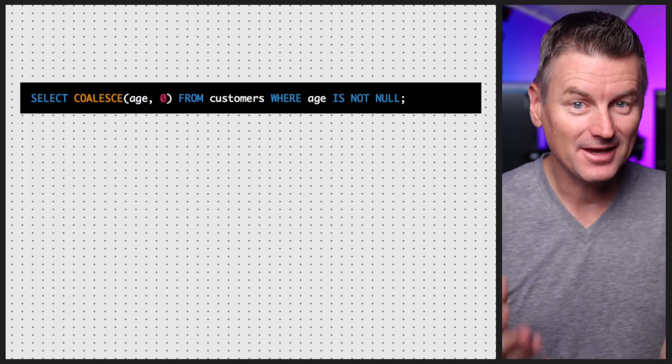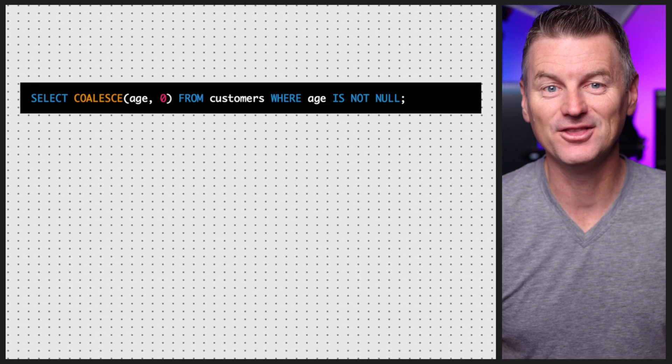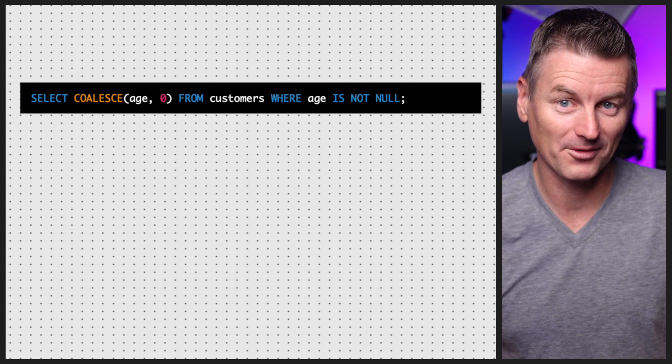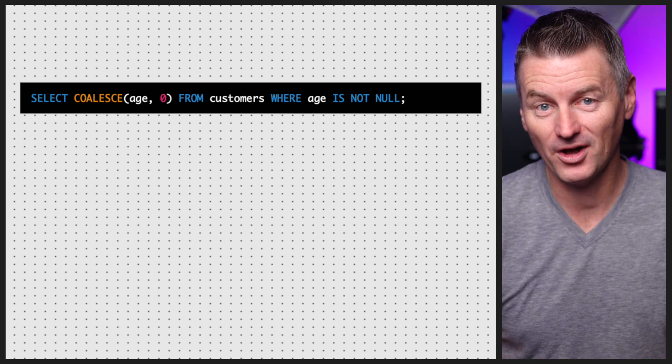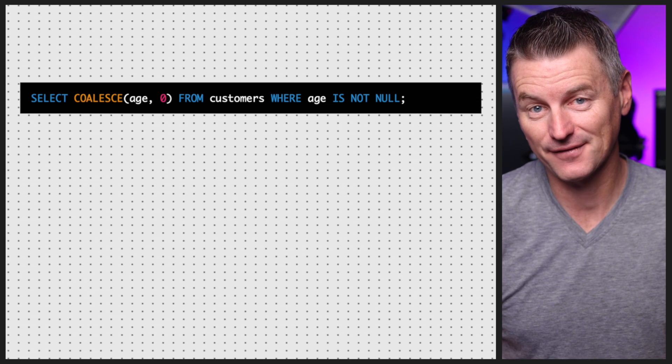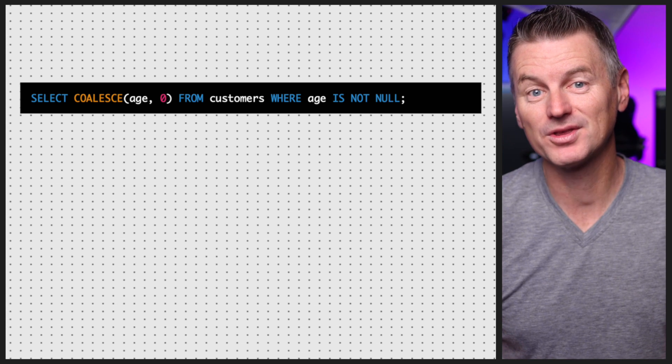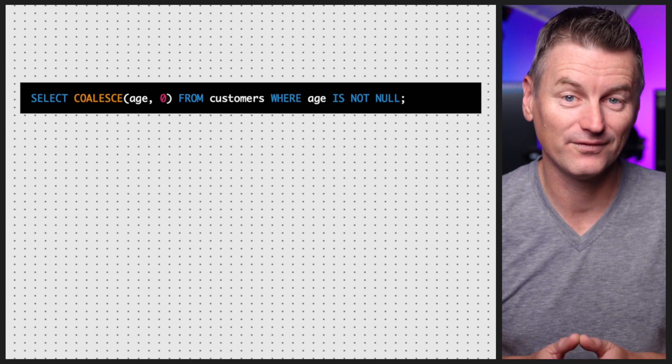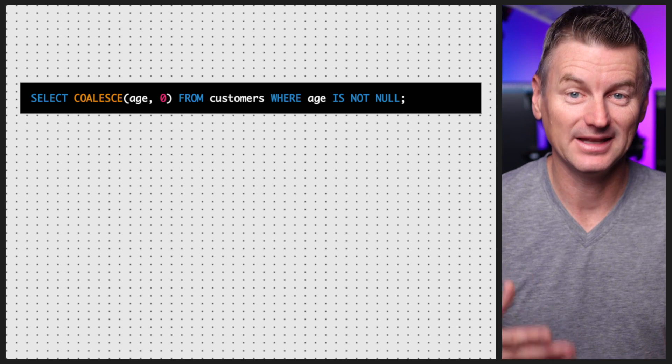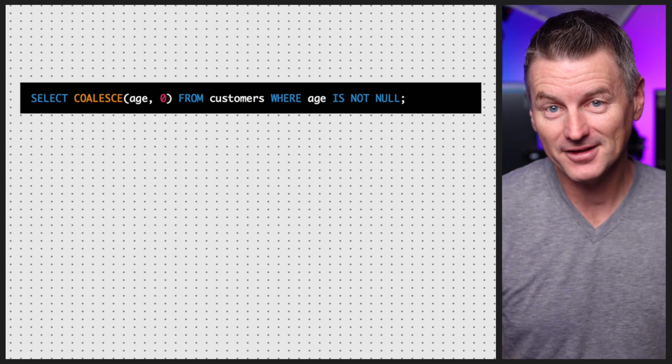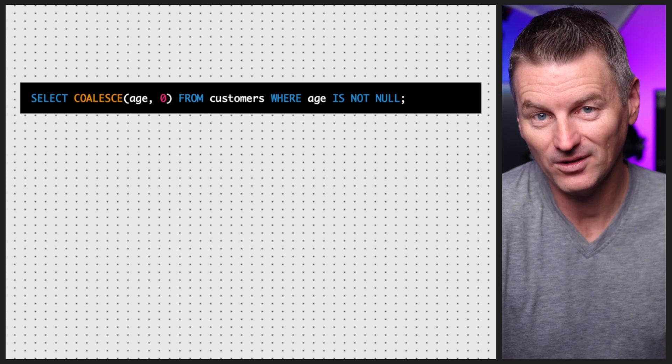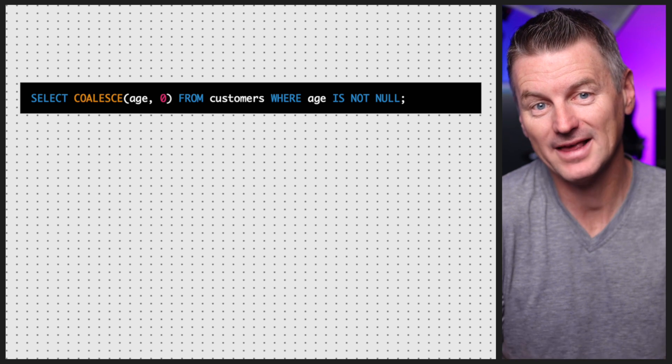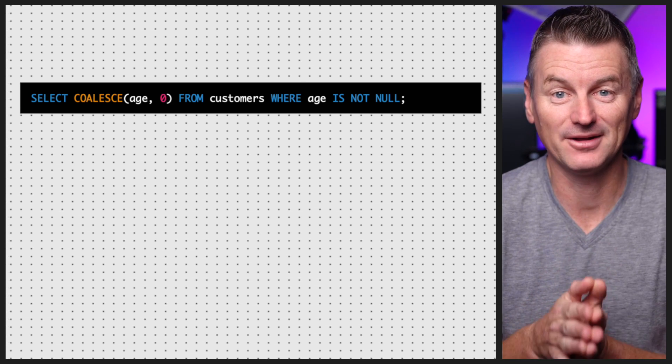In SQL you can use the IS NULL and IS NOT NULL operators to check if a value is null or not, and you can use the COALESCE function to return the first non-null value in a list of values. For example, here's how you'd use the IS NOT NULL and COALESCE functions to handle null values in SQL.